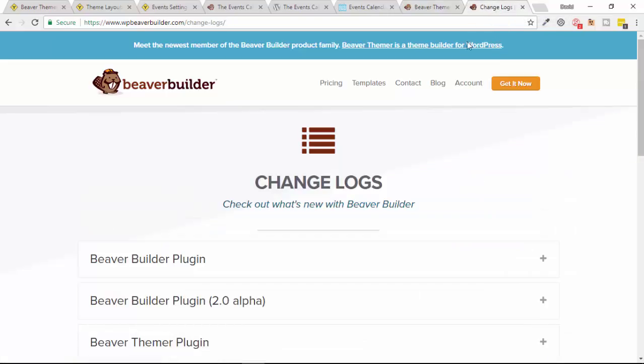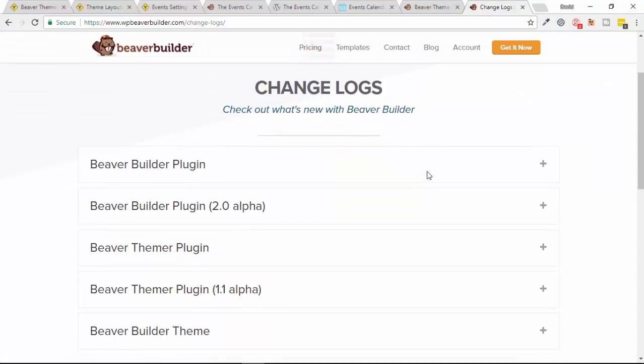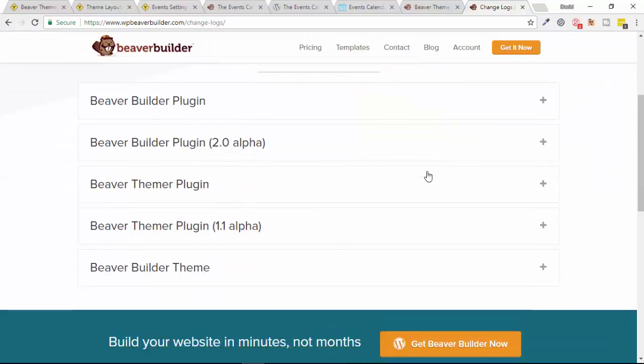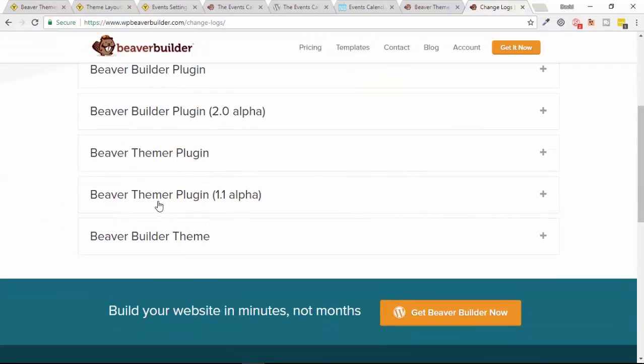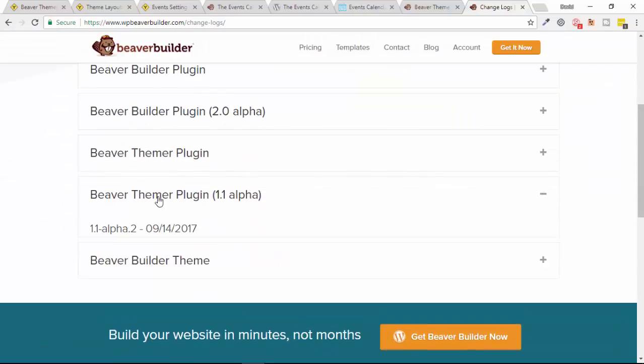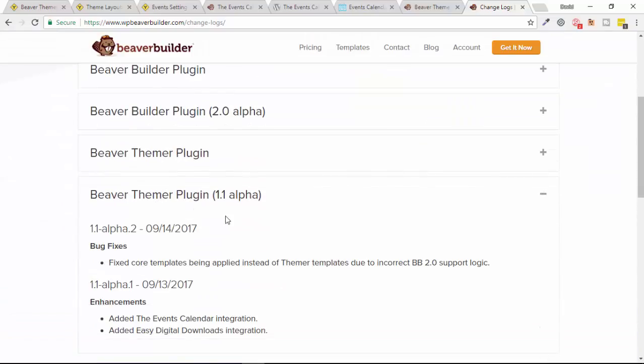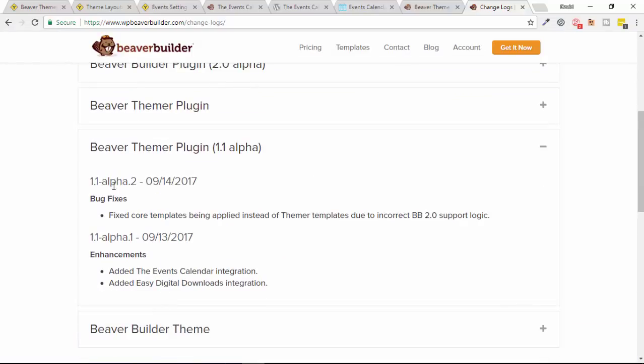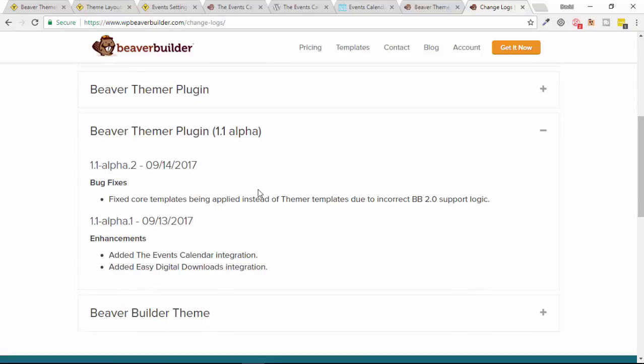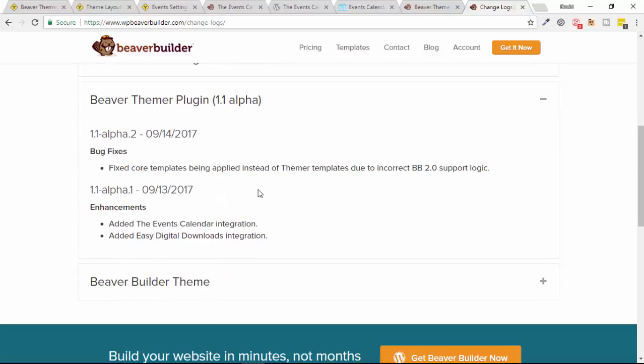If I go over to the Beaver Builder changelog and head down to the Beaver Themer section, you'll see that it's presently on alpha version 2. But a really exciting thing about this upcoming release is that they've added integrations with two very popular WordPress plugins: the first being The Events Calendar plugin, which is what I'm looking at in this video, and also, which I'll be looking at in the next video, Easy Digital Downloads.